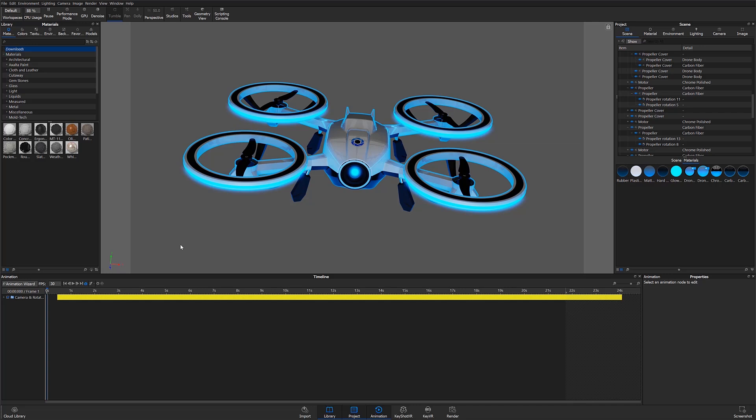When working with a complicated model or assembly, it's much easier to copy and paste the animations than to individually apply all the animations in your scene. In this case, I want to create an exploded view, so I'm going to have multiple parts moving out.